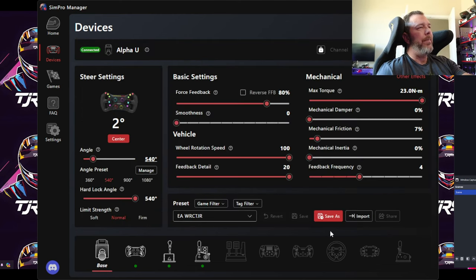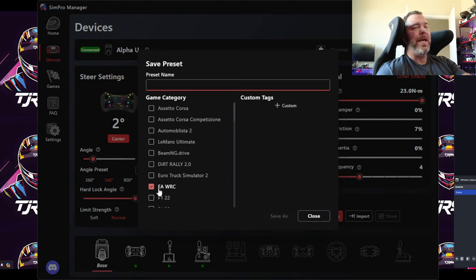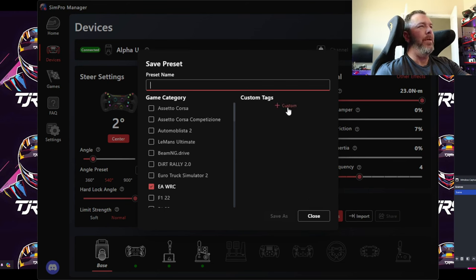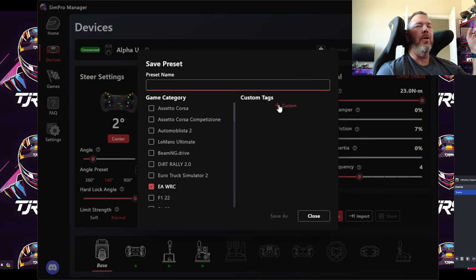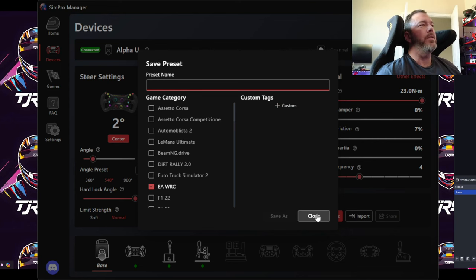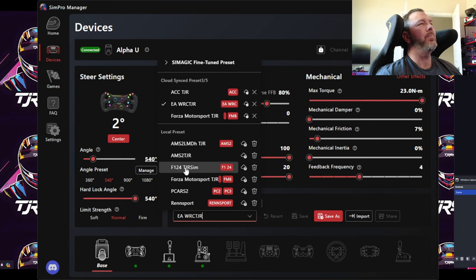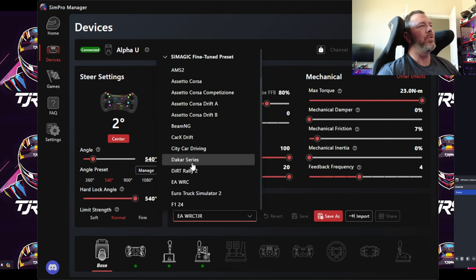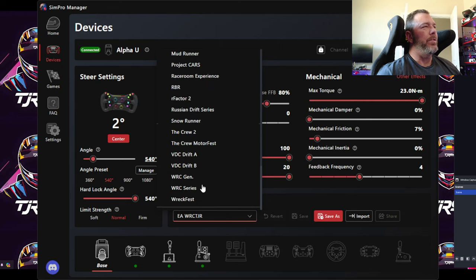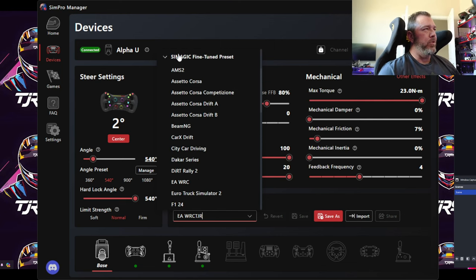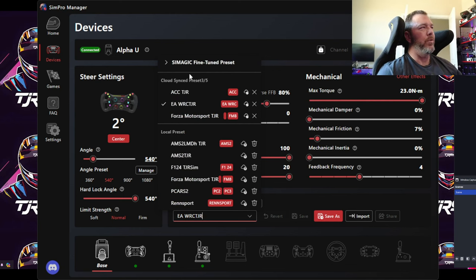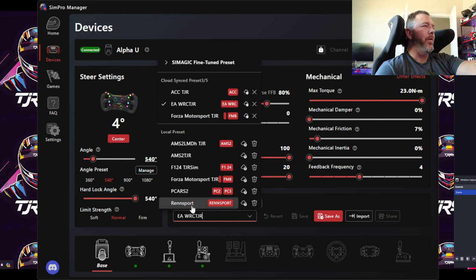You can do a Save As, put in your name and the game it applies to, and you're good. You can also add custom tags — useful if you have many presets and want to group them, like all your GT3 settings or GT4 settings. One improvement I'd like to see is a separate custom dropdown alongside the SimMagic Fine-Tune Presets dropdown, to make switching between manufacturer presets and your own custom ones more intuitive.